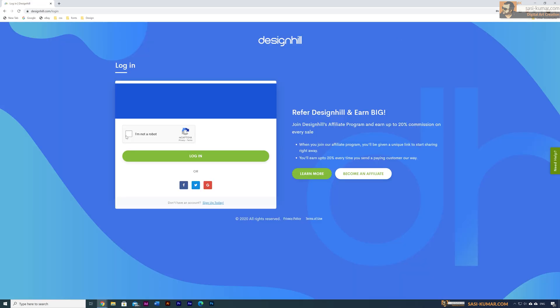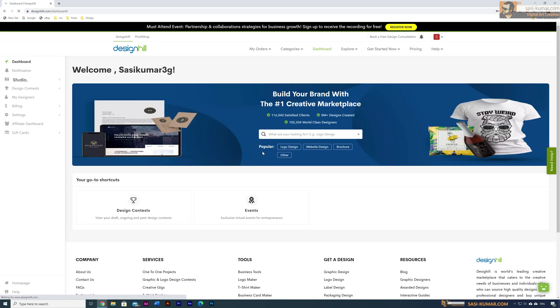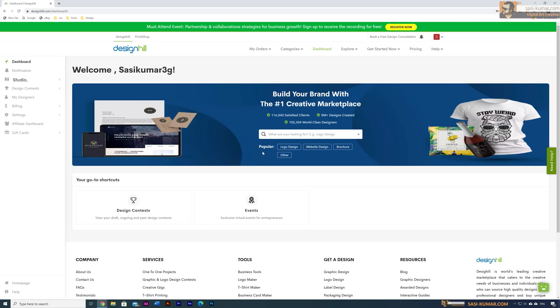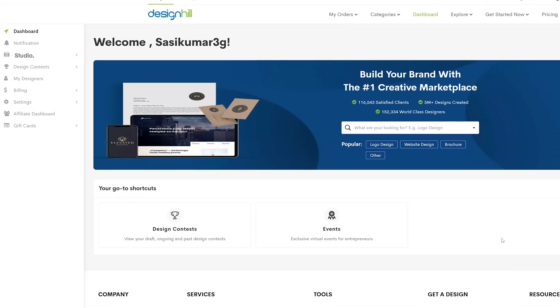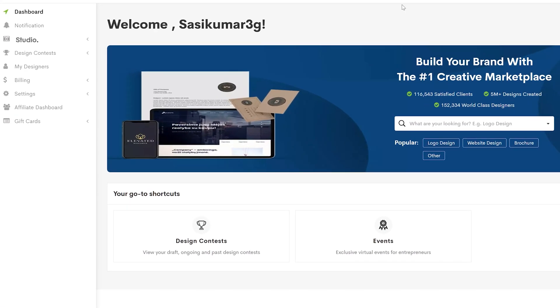I already have an account so I'm going to sign in using my credentials. Once you log in you will see this page — this is the main dashboard. To access the studio, go to the studio and click on the dashboard.